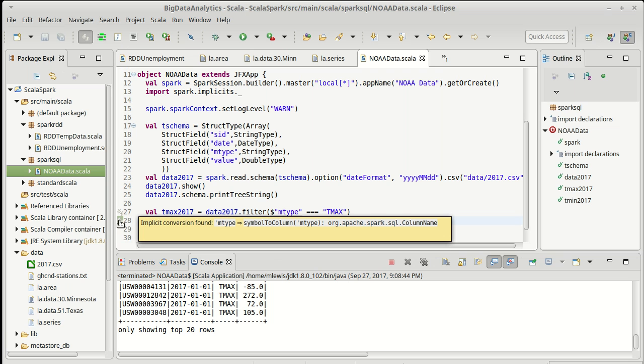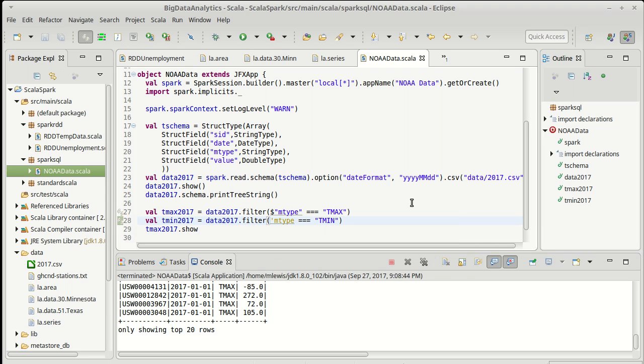And there is an implicit conversion that will take a symbol and give you back a column. If you come here, it says implicit conversion found that takes symbol to column. So this would give us the minimum temperatures. And what I want to do is actually possibly find the average temperature. We'll come back in the next video and we'll talk about how we're going to do that.